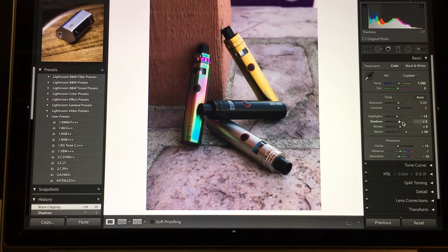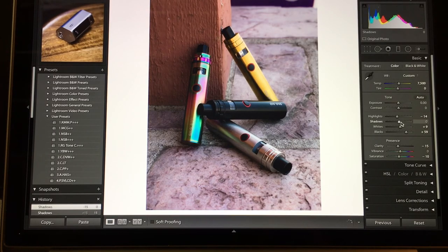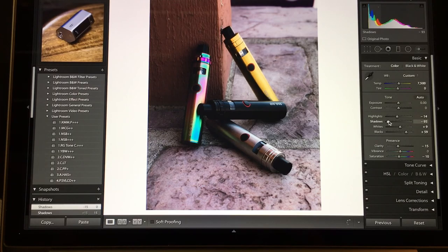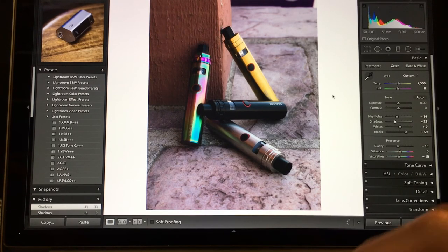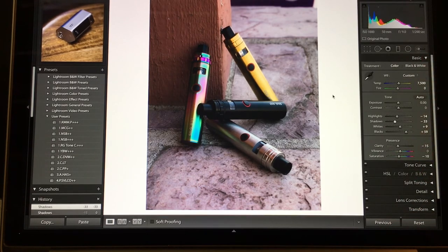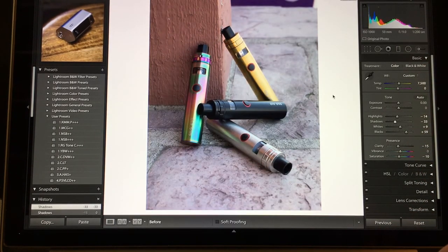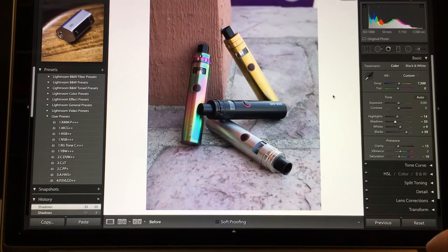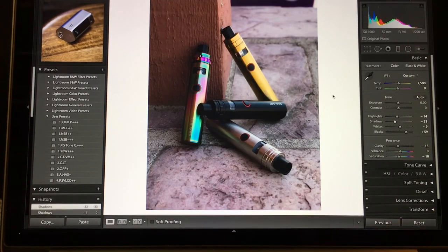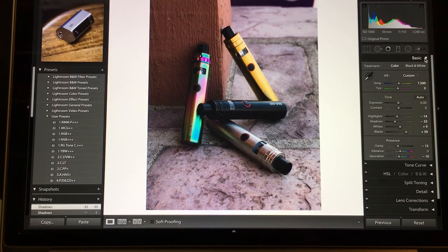With this image, I feel like I want it to be a little more moody, so I'm gonna bring the shadows down. Too far down. Something like that. So just based on this and my tone curves, you can see the difference. So that's pretty much it for my basic.